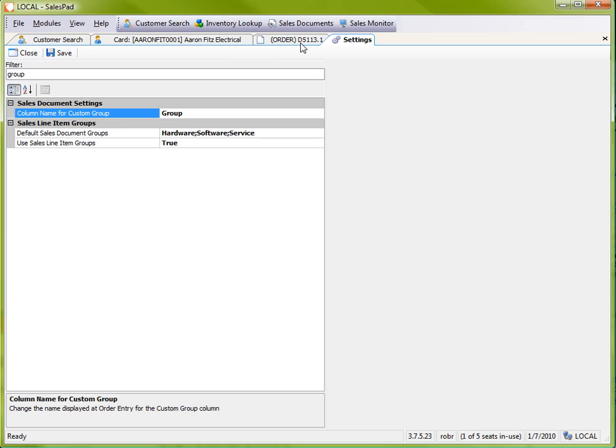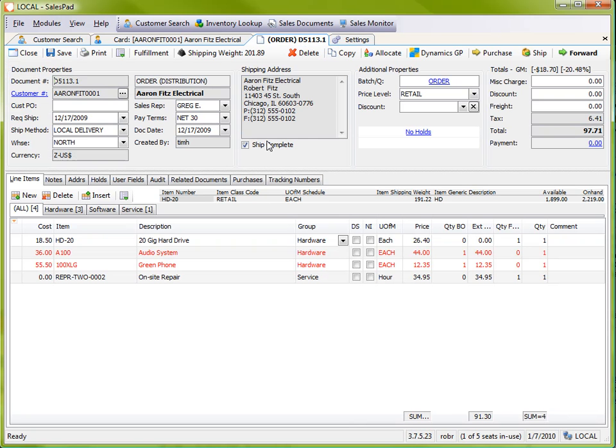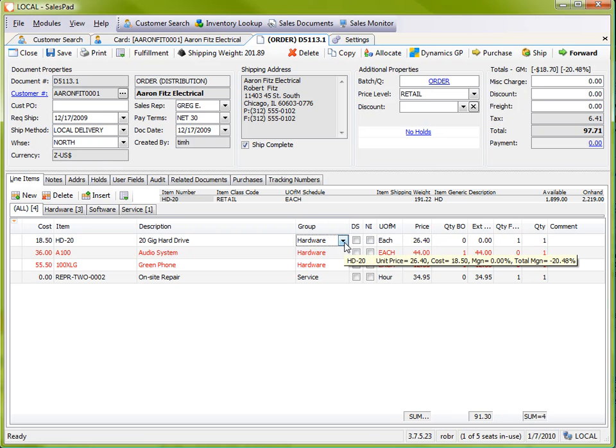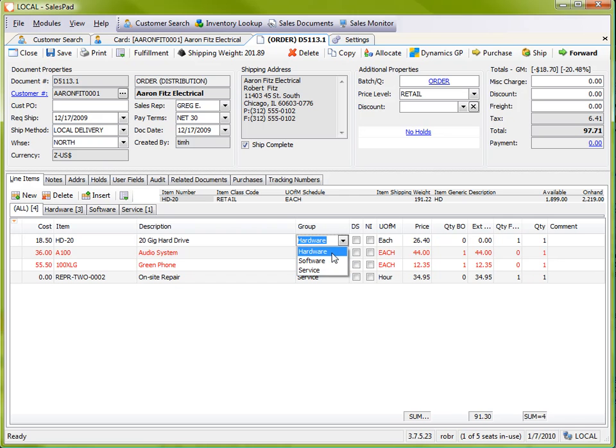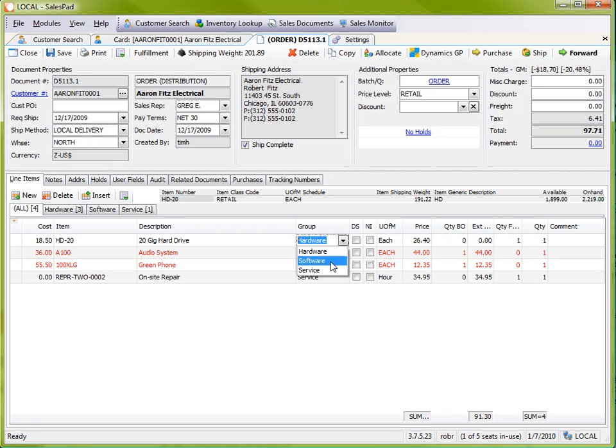If we go and flip back to our order, you can see that I have my group column here. And it contains a dropdown from where I can choose the item's group. So for example, I can take each one of my items and assign it a group manually here.